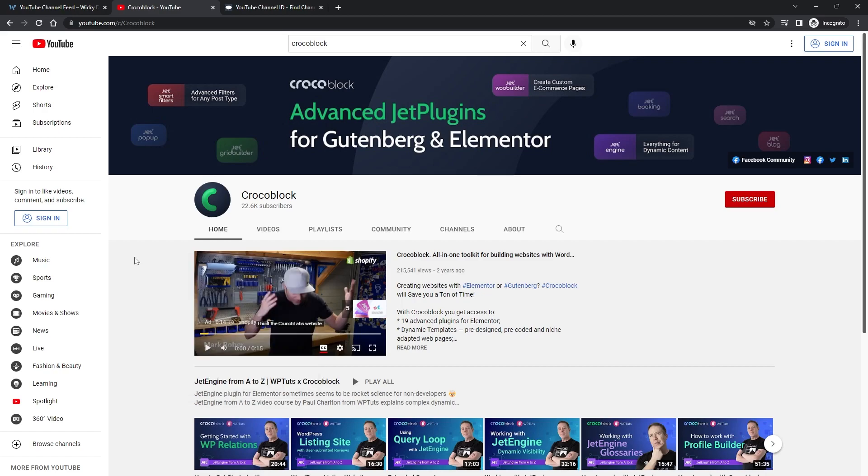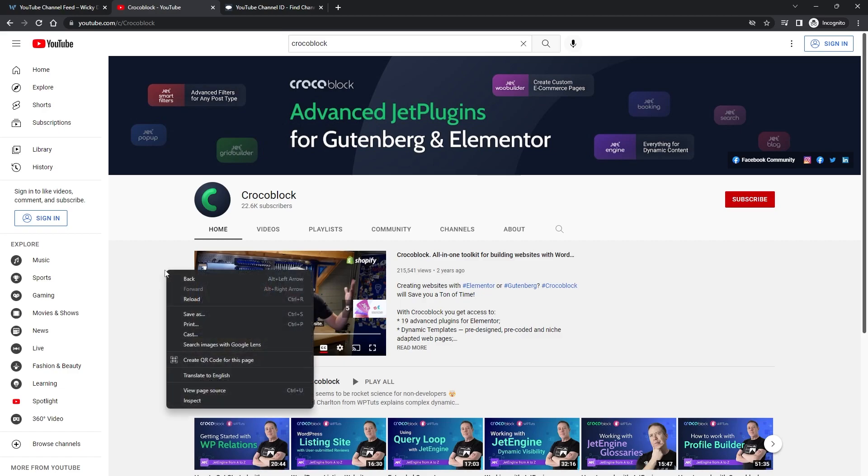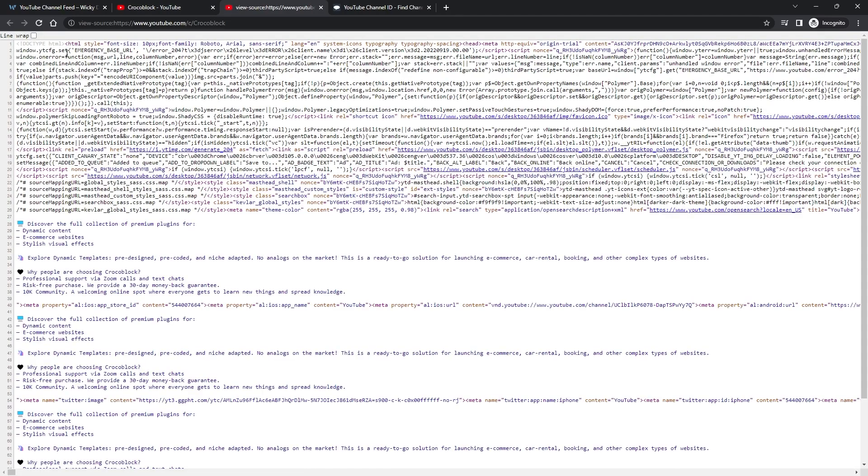The first way I'm going to show you is how you can view the source code to grab the channel ID. So just go to the YouTube channel that you want to grab the ID, right click on the page and hit view page source.